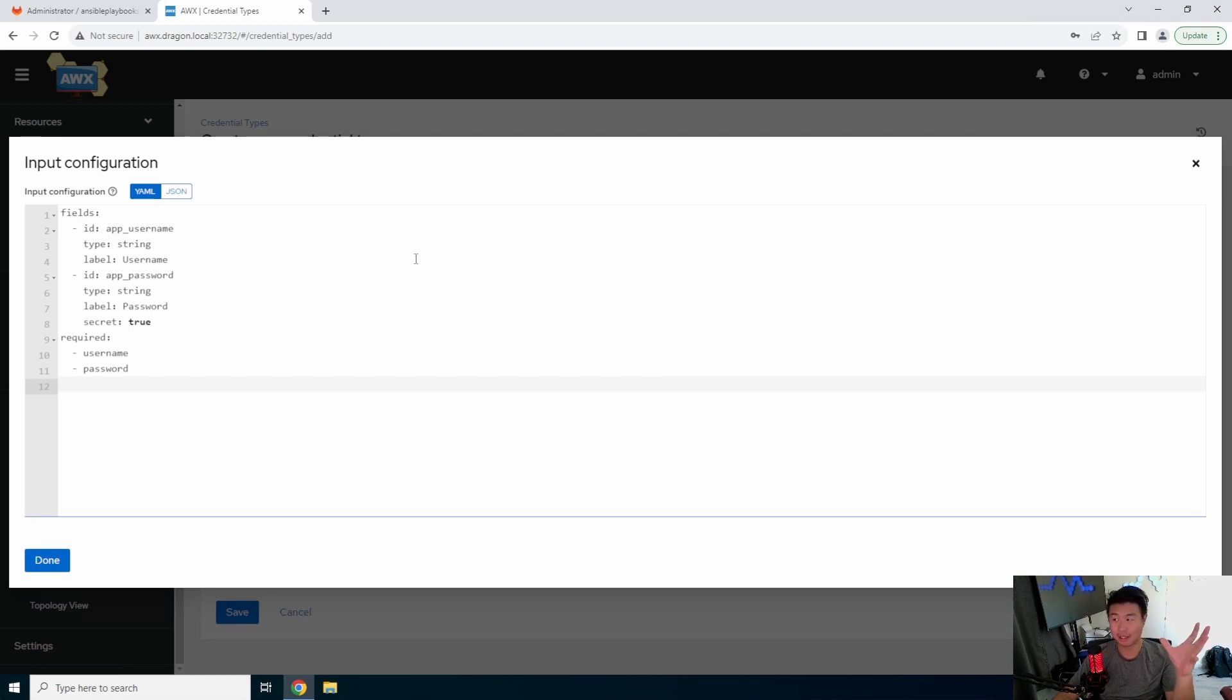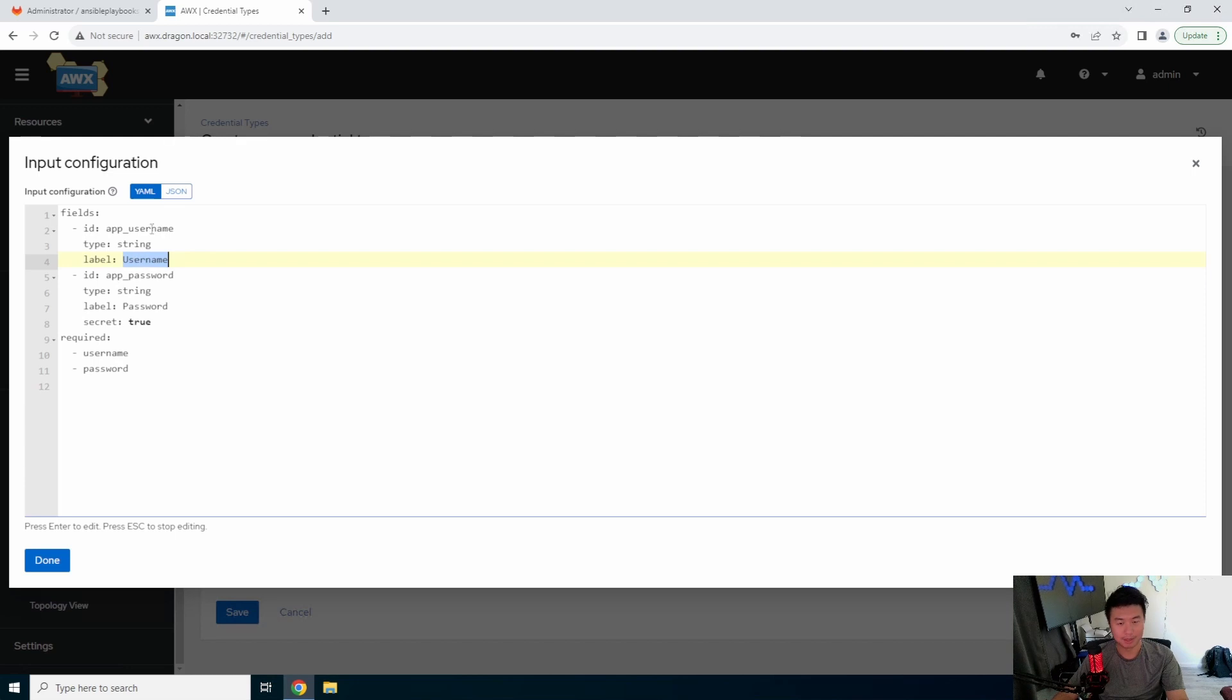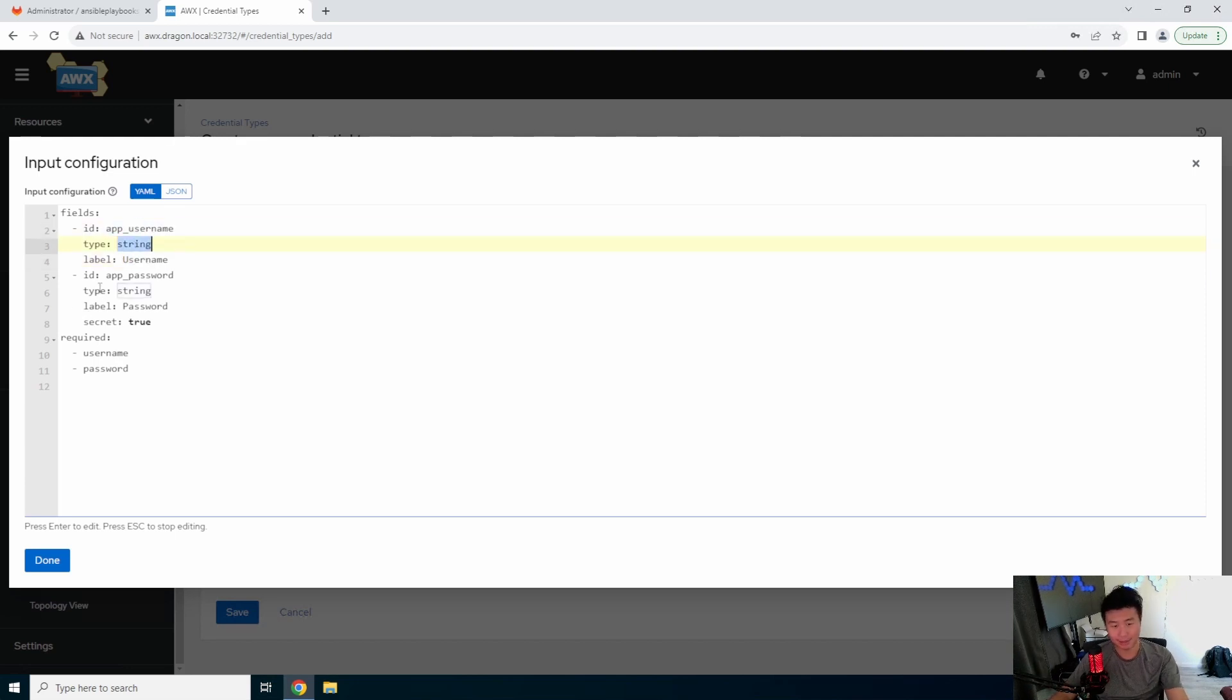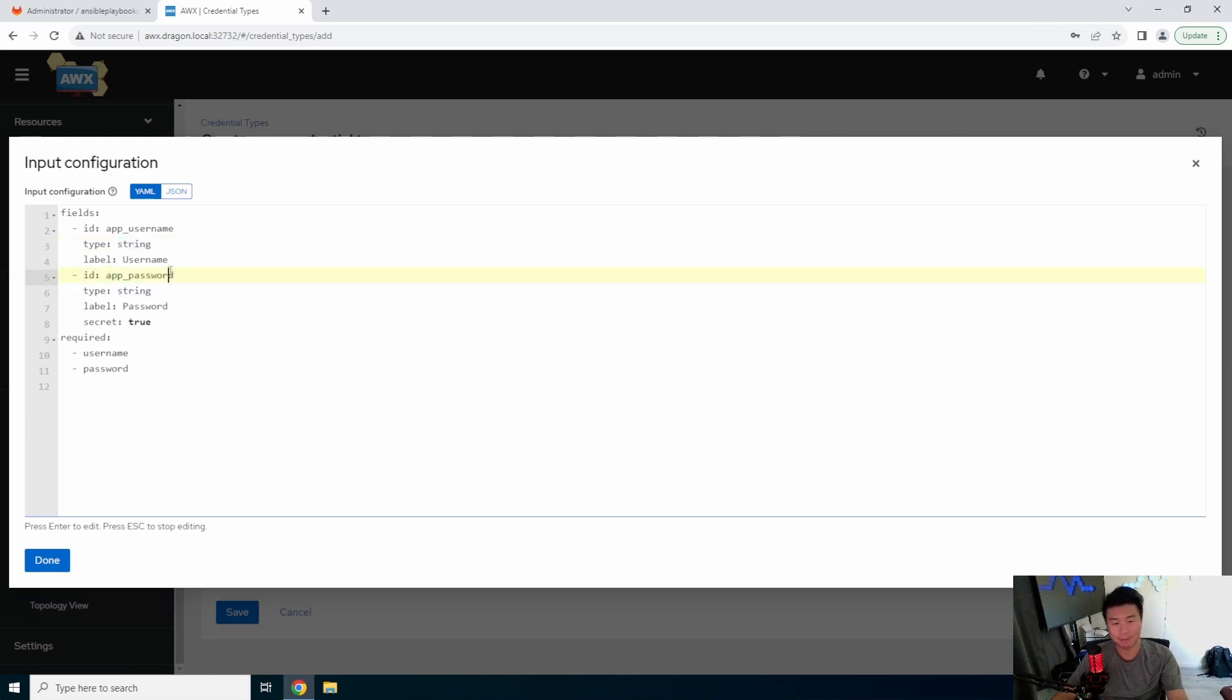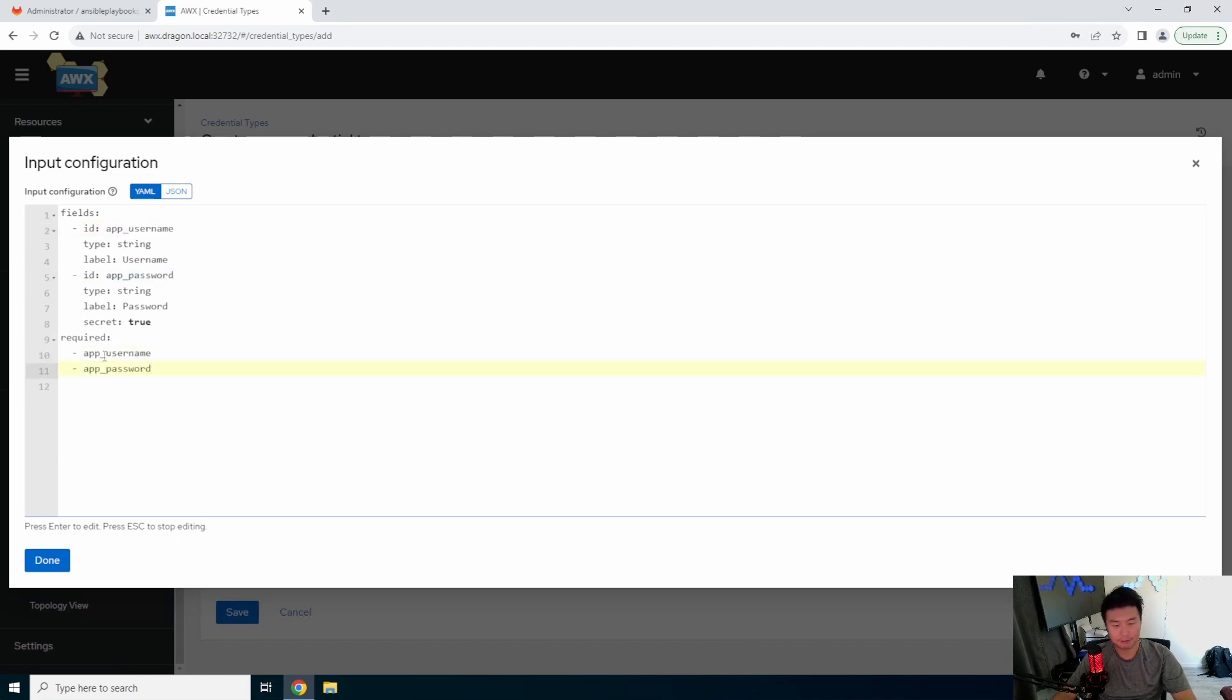In this case, the fields are just essentially like, what boxes do you want for people to input? So in this case, we're going to have an app username, and we will set the label to be username, but the ID is app username, we want a string. So you can also set specific types. But in this case, this is going to be the easy example. Then we'll have an app password.